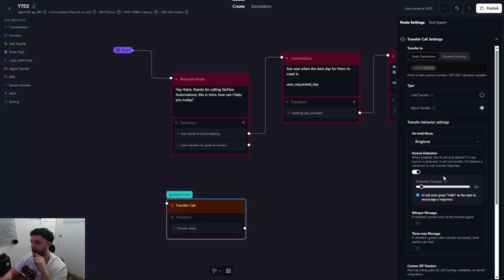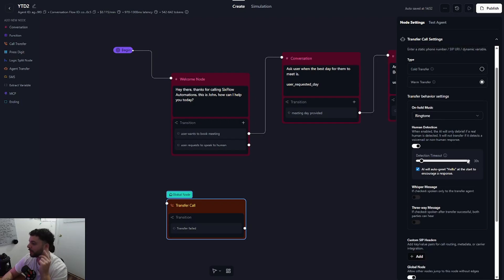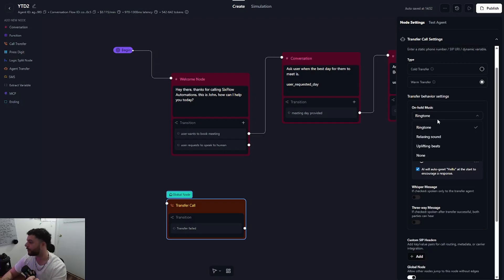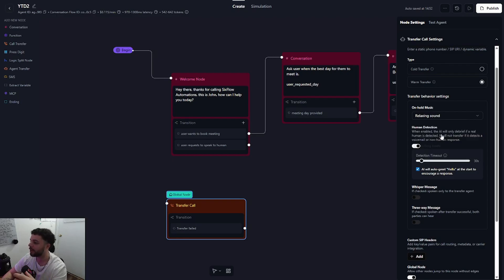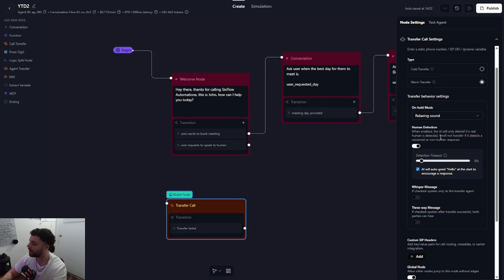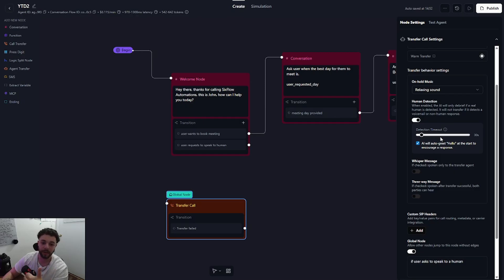I use this all the time and there's just a few things to set this up. So the first is going to be the hold music. There's a few different options you can choose from. I usually just go with the relaxing sound which is sort of like elevator music and this is just going to play while the AI is debriefing the transfer to person.